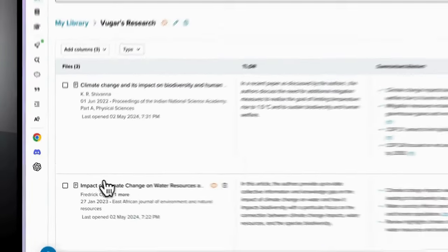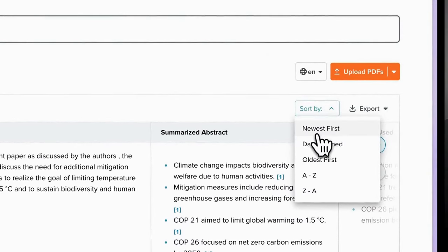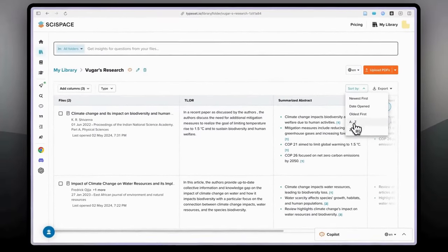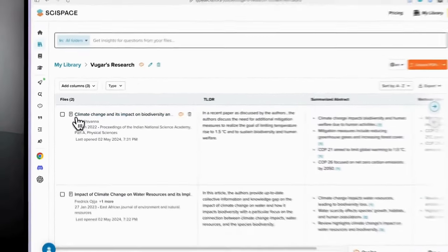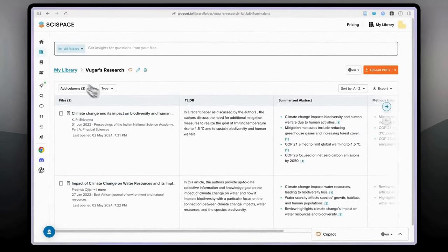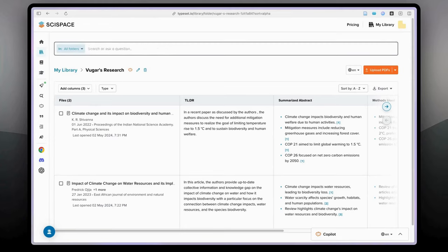When you select the bookmark, it is automatically added. If you go to the library you will see that article under your folder. You can sort them: newest first, date opened, oldest first, and alphabetical order A to Z or vice versa. This is a very nice feature to keep all your articles organized in one folder or in multiple folders for different sections of your dissertation or academic paper.